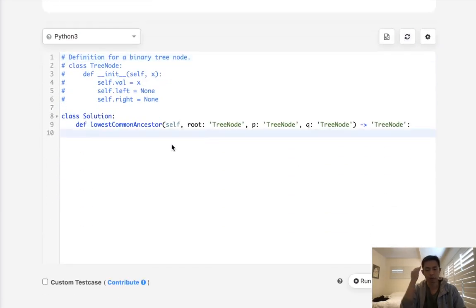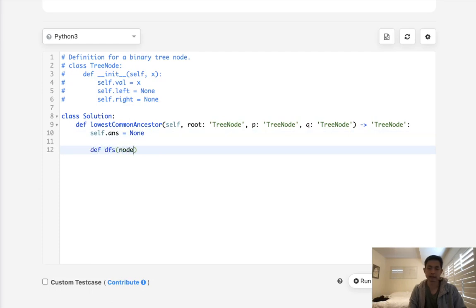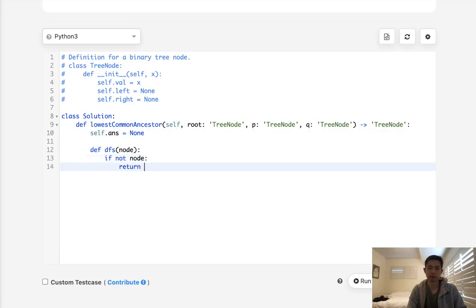So what we'll do then is write a depth first search. First, we're going to store our answer as nothing, and we'll write a function here, depth first search, passing in the node. Our base case is obviously, if not node, we'll just return a false.